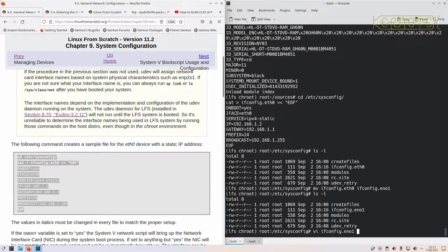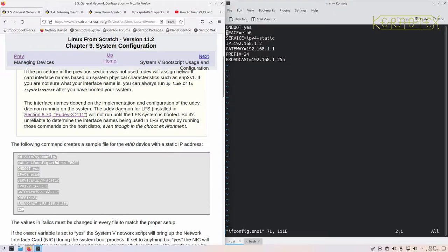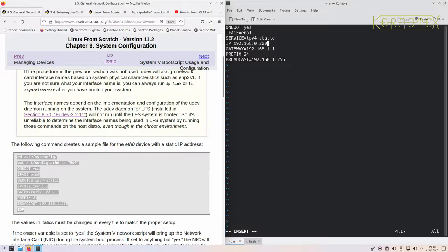Now I'm editing this file to change the details. The interface name needs to be 'eno1', service is static IP for IPv4. For the IP address, you need to find from your router what IP range you can allocate manually — I use anything over 200 for ad hoc addresses, so 200 should do. The gateway is 192.168.0.1. The broadcast also needs to be set to 192.168.0.255. That should be all that's required.